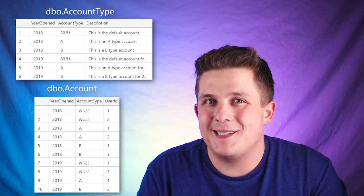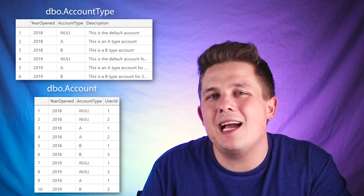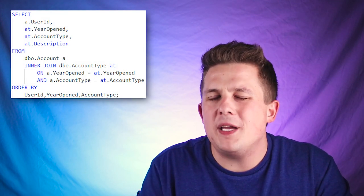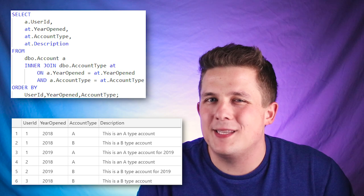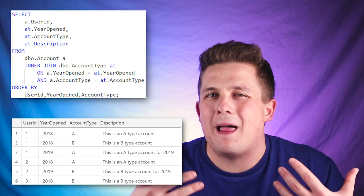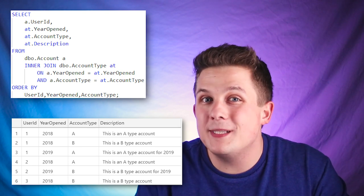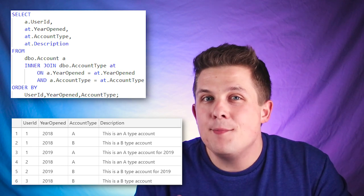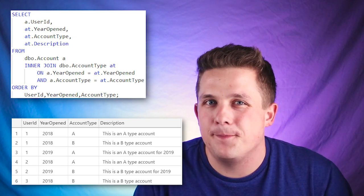If we want to join these two tables together to get the descriptions for each user's account type, we write a simple join statement — nothing special — but you'll notice in the results that there are no rows containing null account type values. This is because SQL Server won't allow you to join on null values. The rows with values in the account type column join fine with our inner join, but the rows that contain nulls don't get joined at all — they get filtered out.